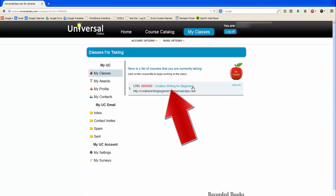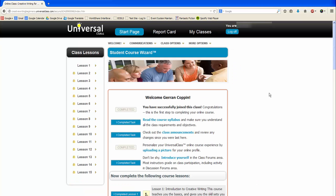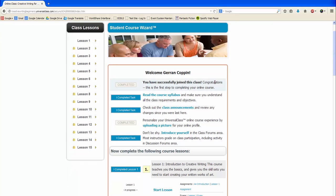Click on the title of your class, and you will be taken to the Student Course Wizard. To fully enjoy your class, make sure to complete all of the items listed under the Welcome section before beginning any of the course lessons.